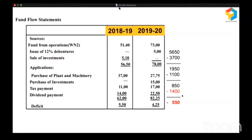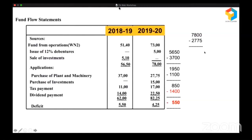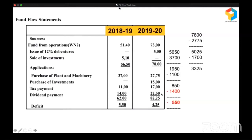Let's see what happened in 2019-20. Their funds from operations improved significantly; they also raised money by issuing debentures, so the total is 7,800. From that, they purchased plant and machinery. After purchasing plant and machinery, they had a surplus of 5,025. They paid taxes — from 5,025, taxes paid, leaving 3,325. From that, they paid dividend of 2,250, leaving a balance of 1,075. At this point, they should have put on the brakes. But what they did was they went and purchased an investment of 1,500.